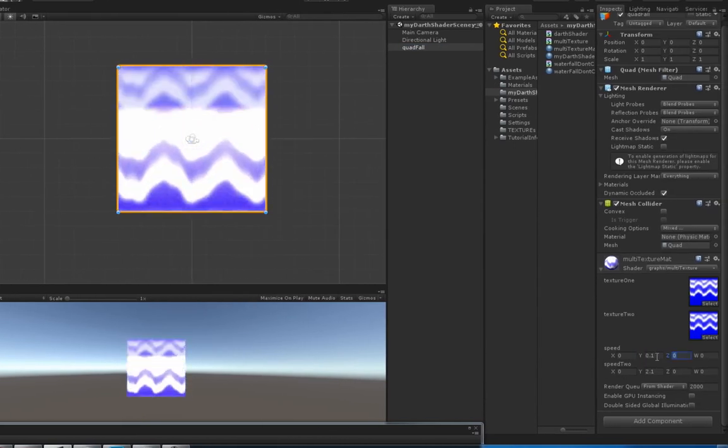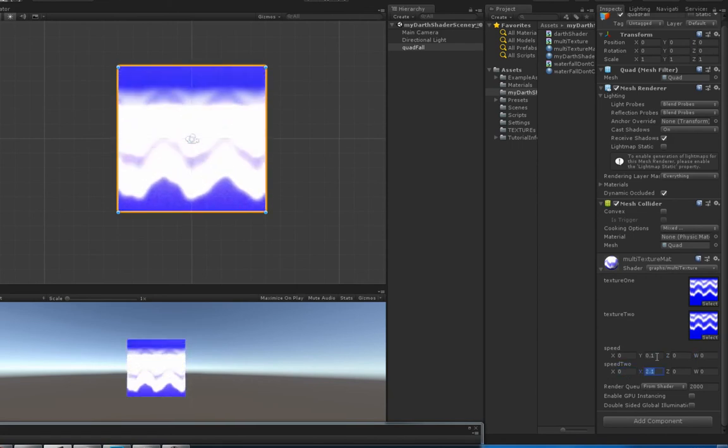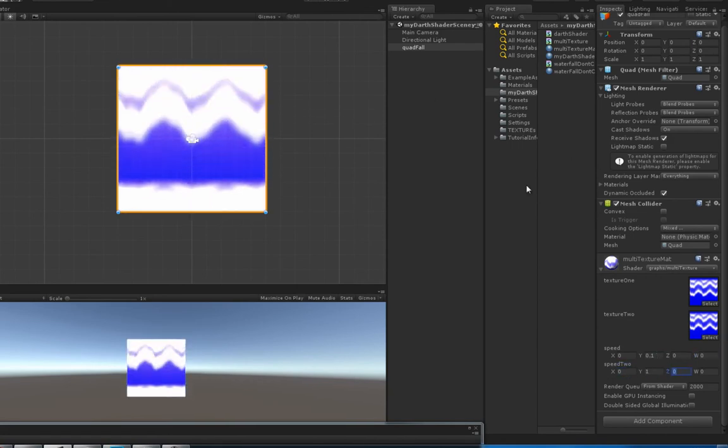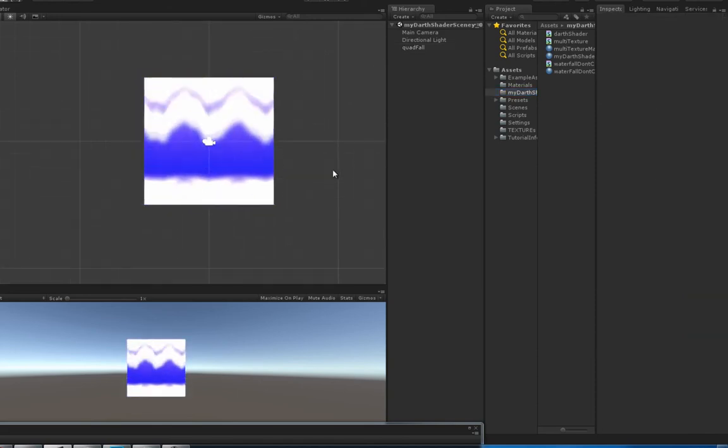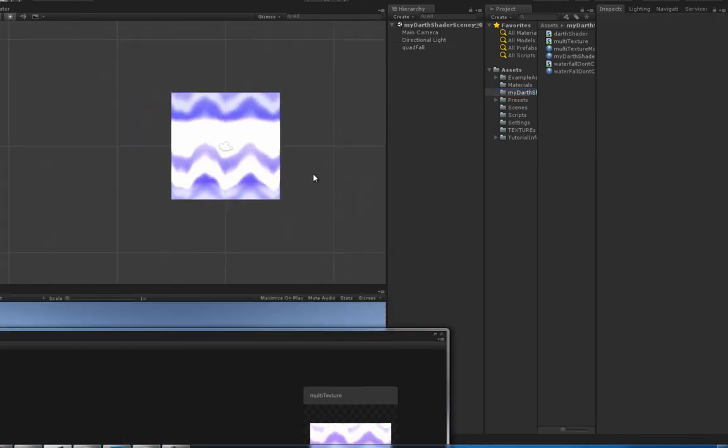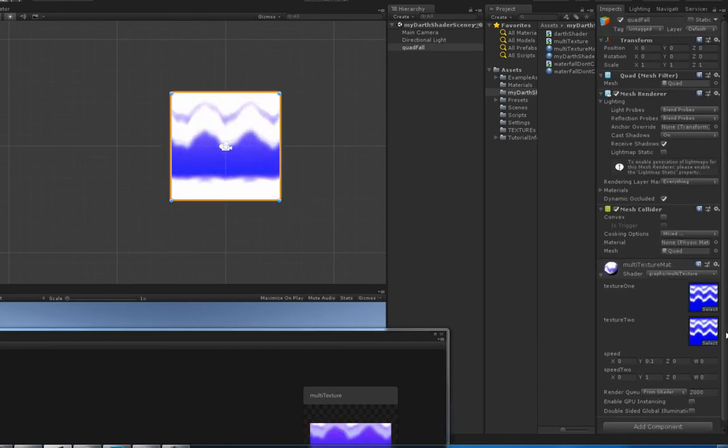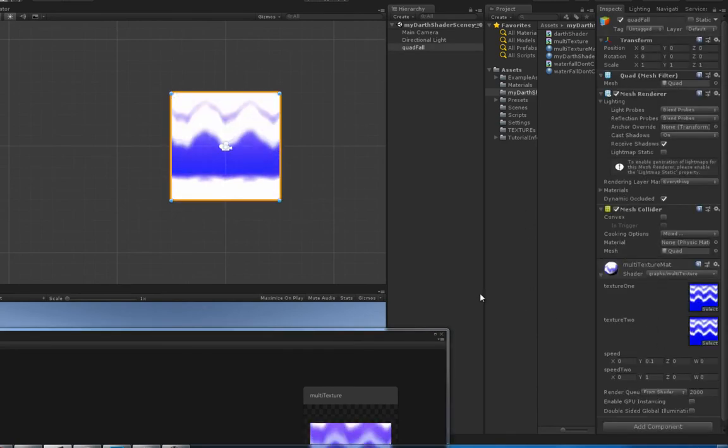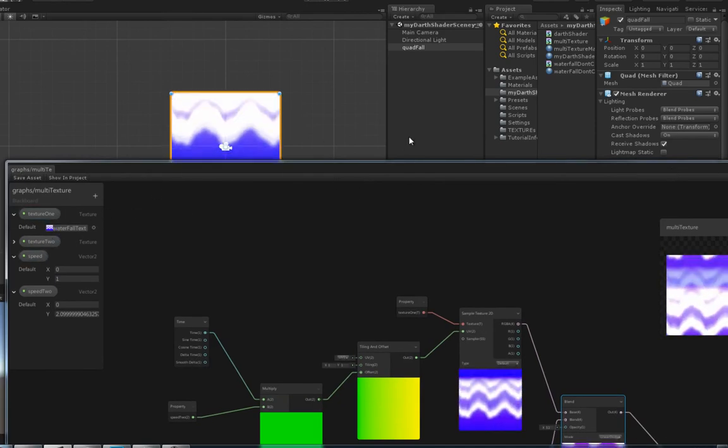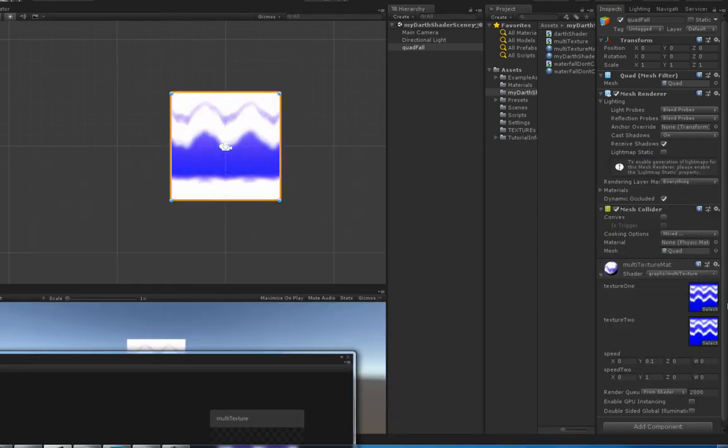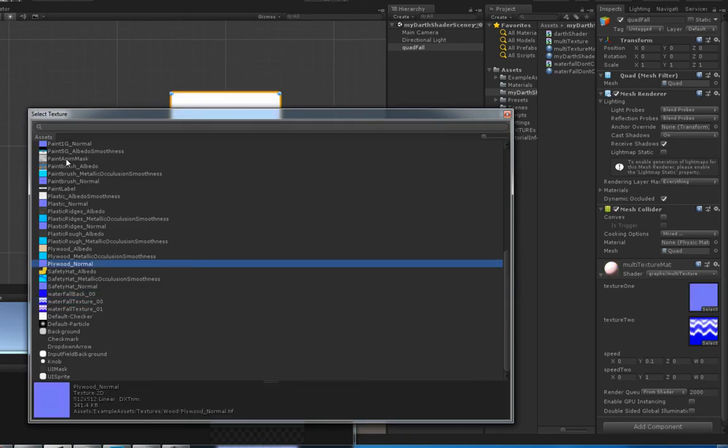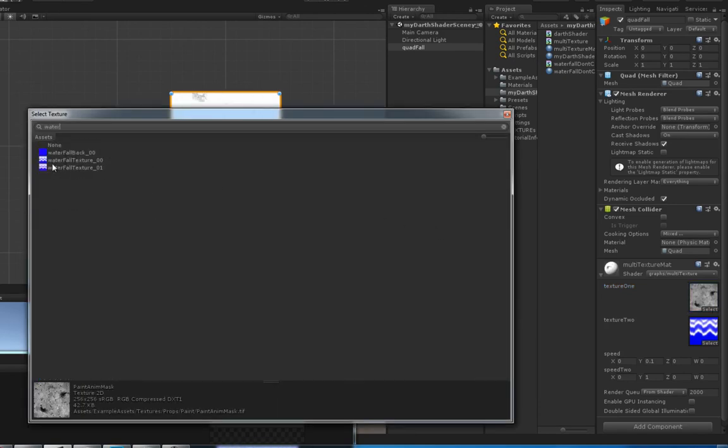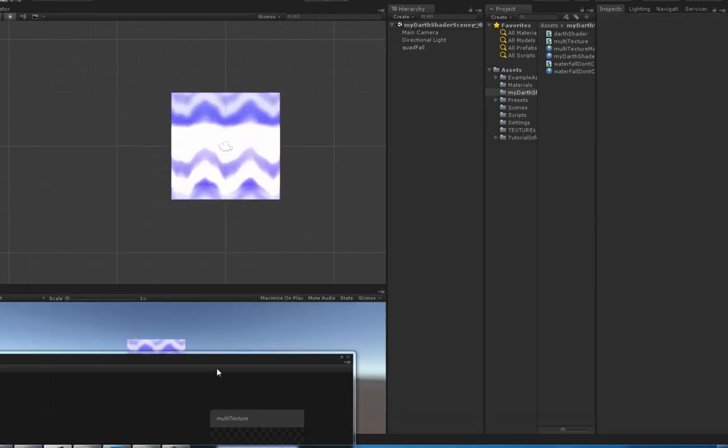You can change all the properties you got plugged in over here - texture, texture, speed, speed 2. You can change it over here if you wanted to. Just grab something random real quick. That one doesn't look very good, but you get the idea.